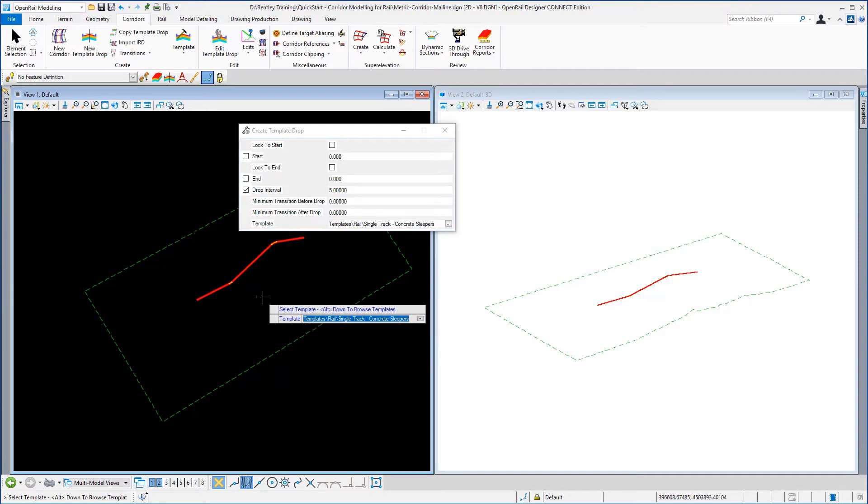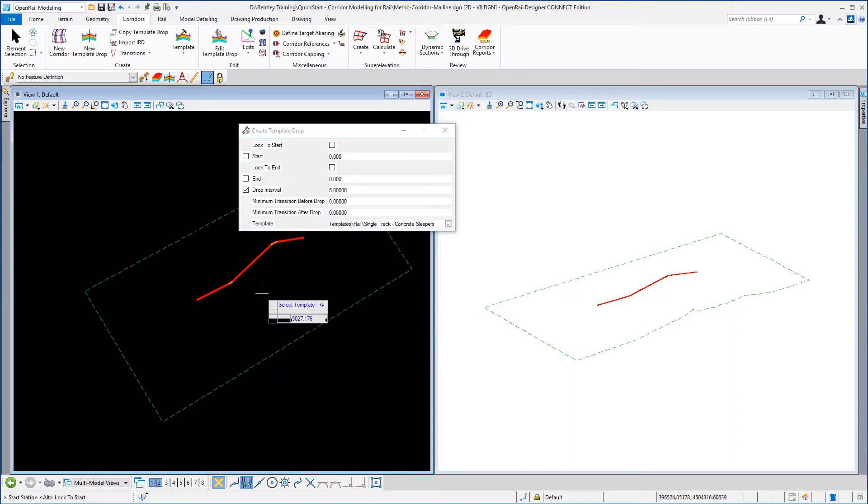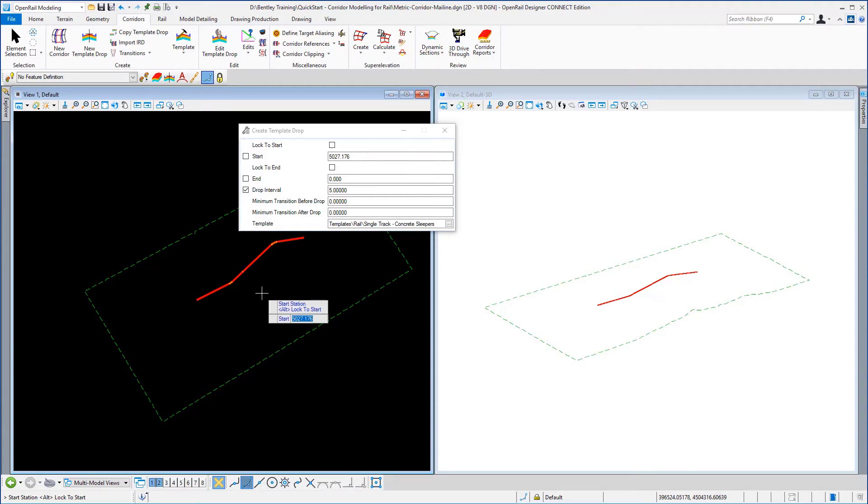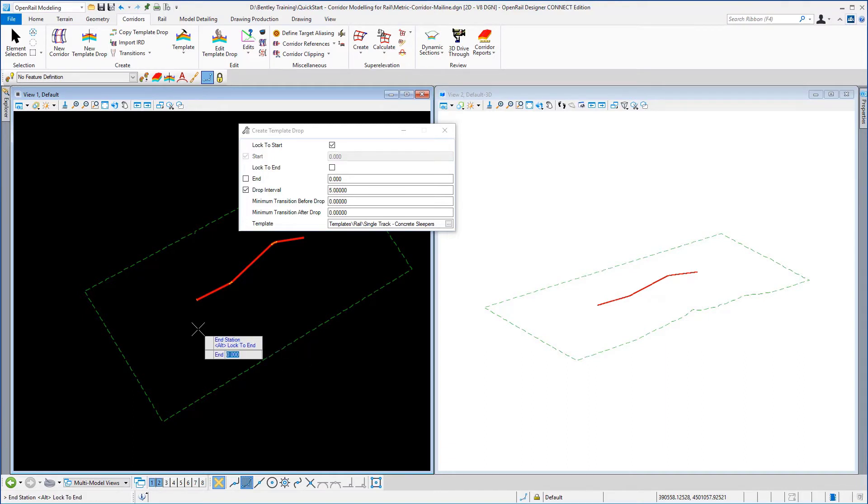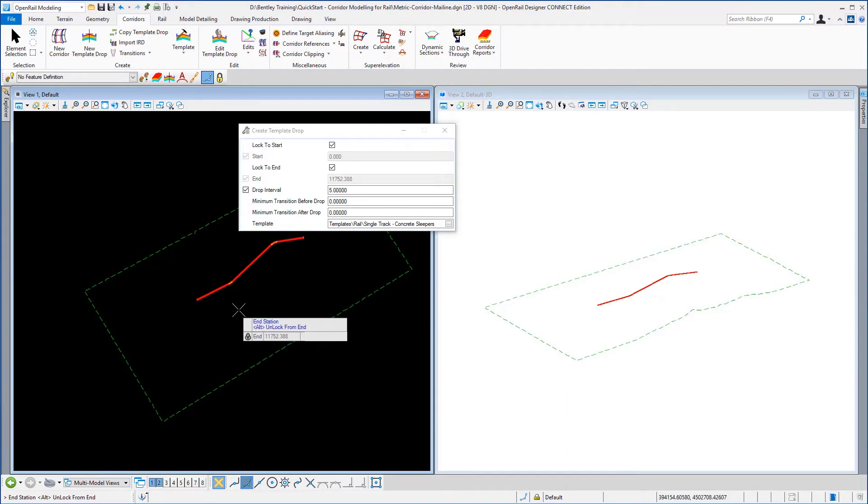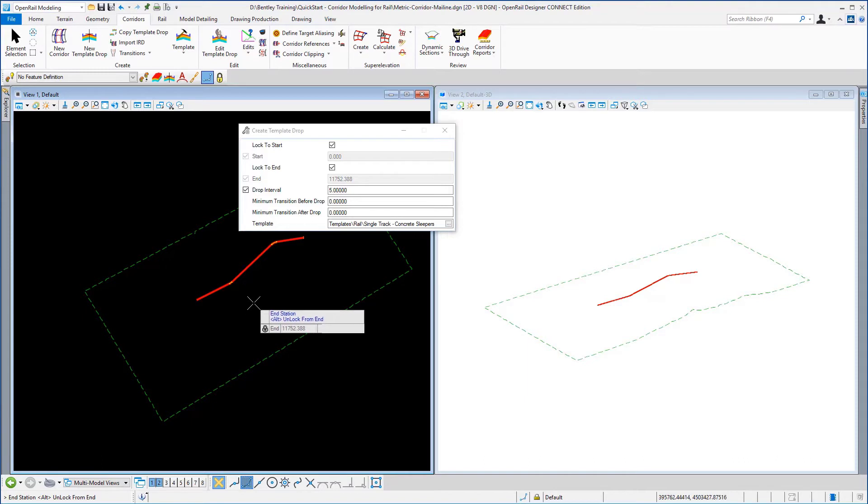I'm going to accept that with a left click on the heads up prompt and we're going to start this template drop at the start of the alignment so I'm just going to select alt on the keyboard to accept start position and accept it with a left click. I'm going to now go alt on the keyboard to accept the end condition and a left click to accept it.